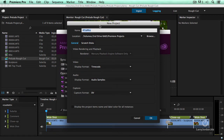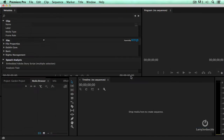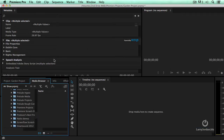It instantly opens up a new project, and we're going to call this Garden Project. I'm going to leave all the rest of the settings alone. Click OK. And after a few seconds, Premiere starts up.